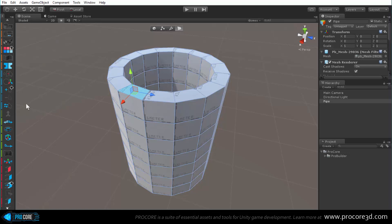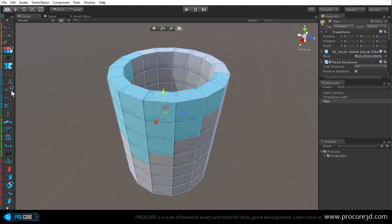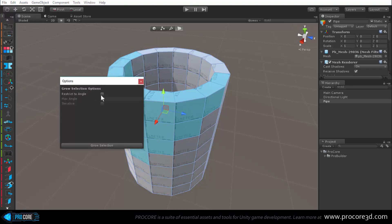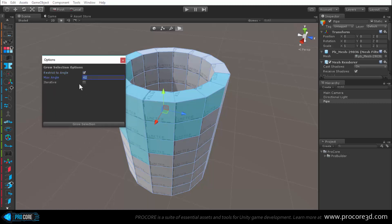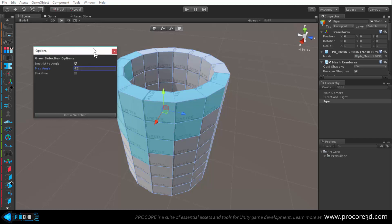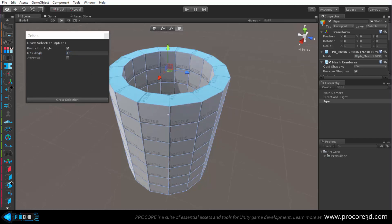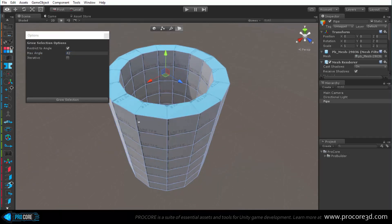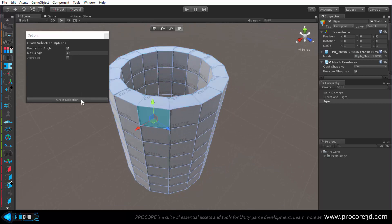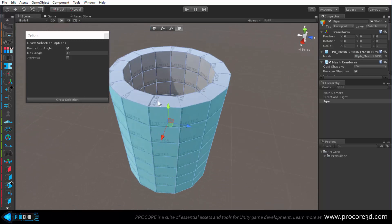In face mode there are several useful selection tools. The grow selection option grows outward by default. You can also hold Alt and click to get grow selection options, including restrict to angle with a max angle setting. For example, clicking a top face and using grow selection with a max angle of 42 will select all faces along the top at similar angles.